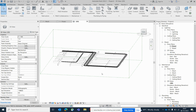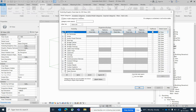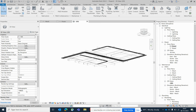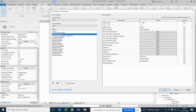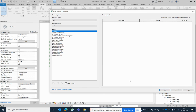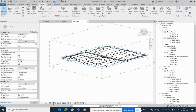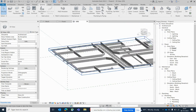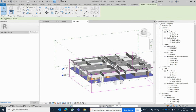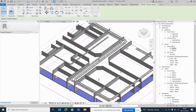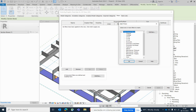In the 3D view you can see the cable trays displayed. Go to VV, switch off scope boxes, and change the view template — for example, to architectural plan or set it to None. Set the display to Fine and Shaded so you can see the cable trays clearly. Then apply the filters here by going to VV and adding them.